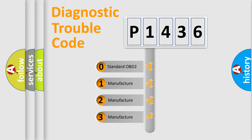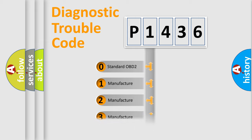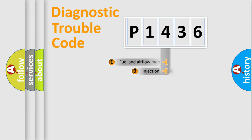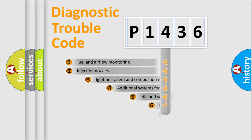If the second character is expressed as zero, it is a standardized error. In the case of numbers 1, 2, or 3, it is a more precise expression of the car-specific error.